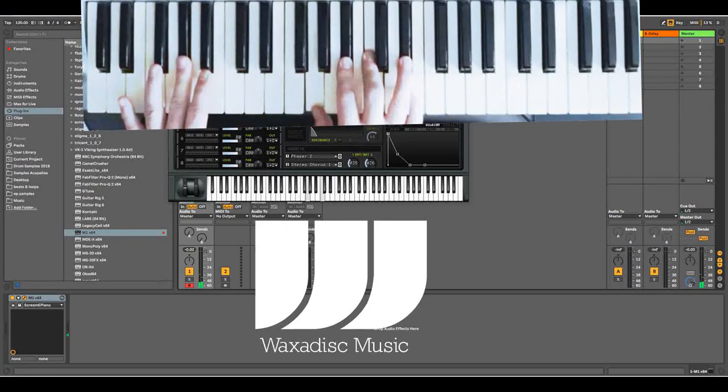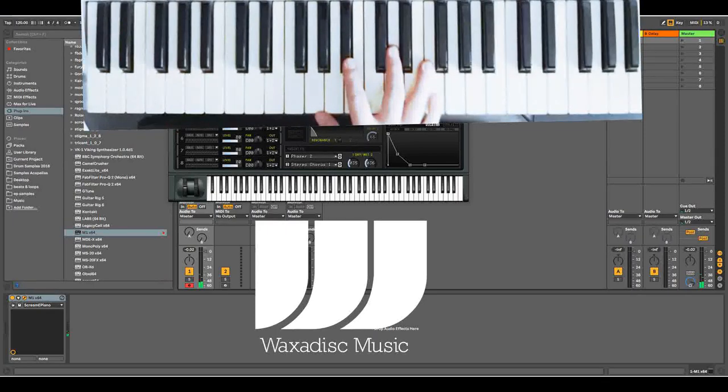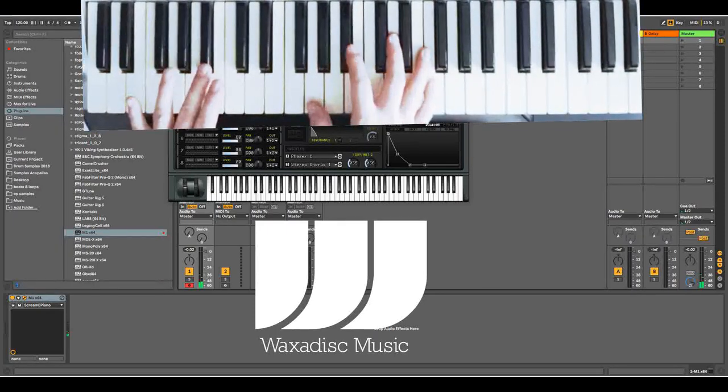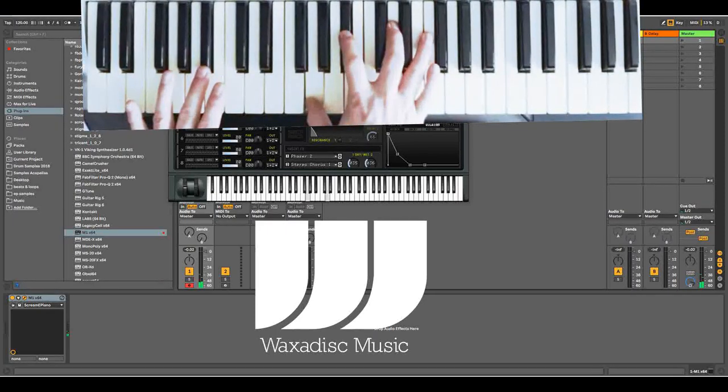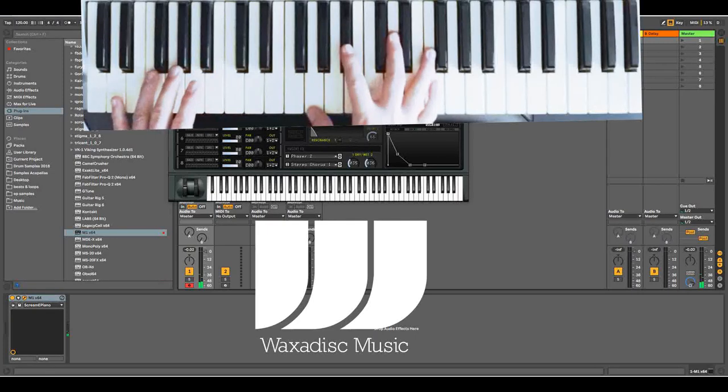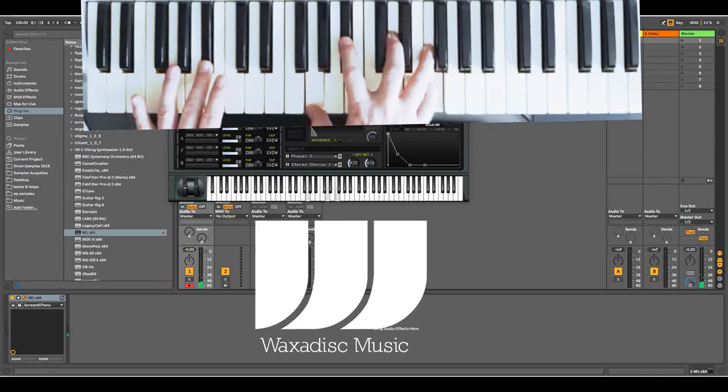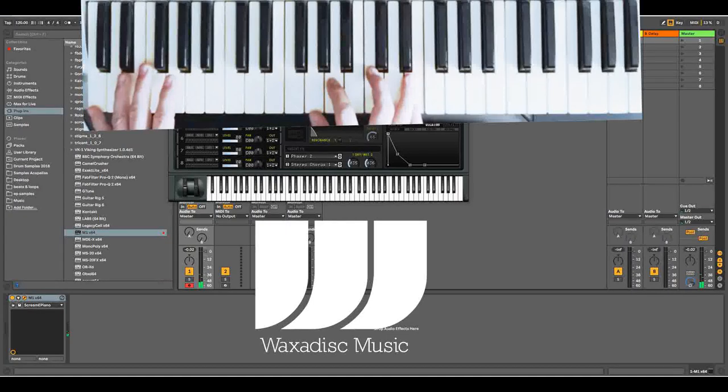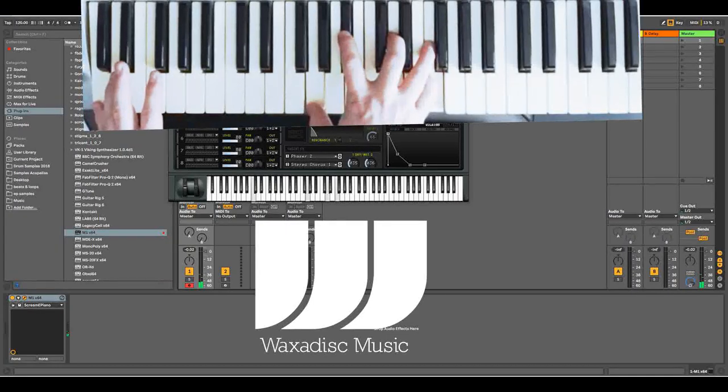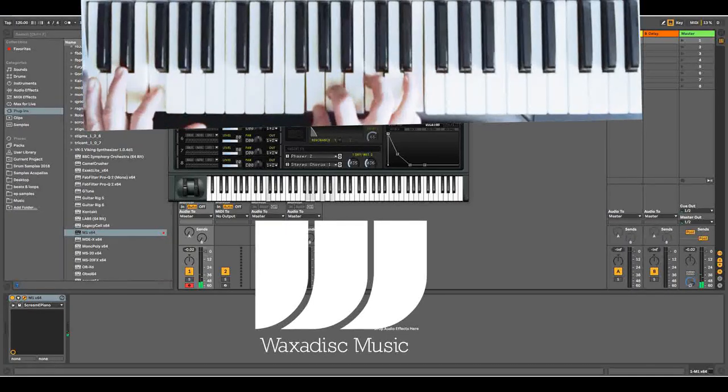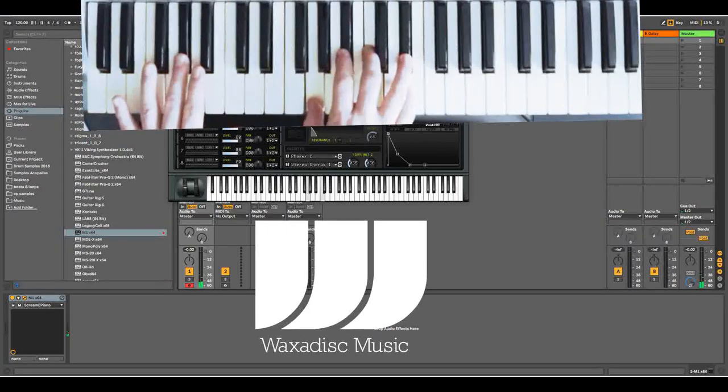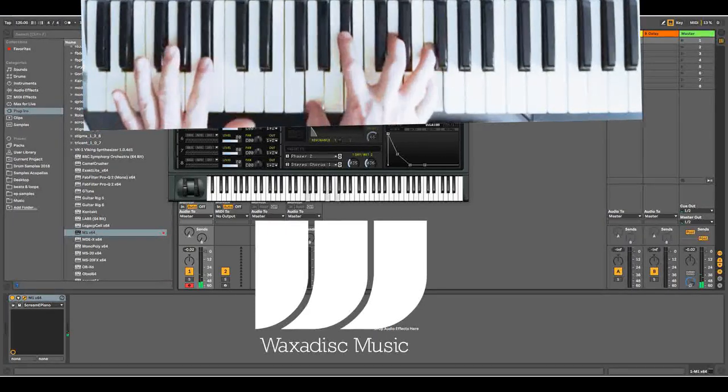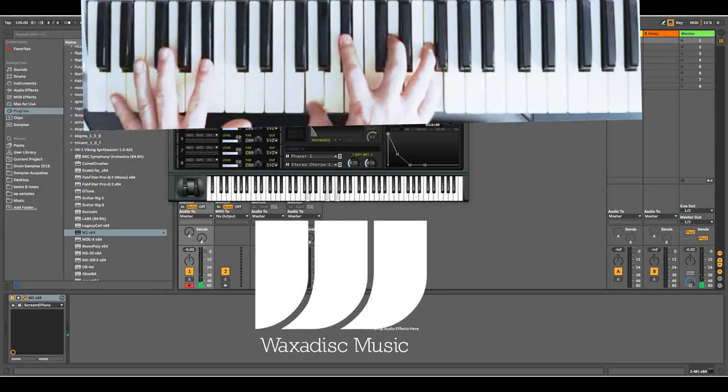Okay and then the final chord for that is a G minor 7 again but with a B flat root. So you play the G, B flat, D and F. So let's put all those together. That's the final chord. The first one is that, second one, and that's the final one with a B flat.